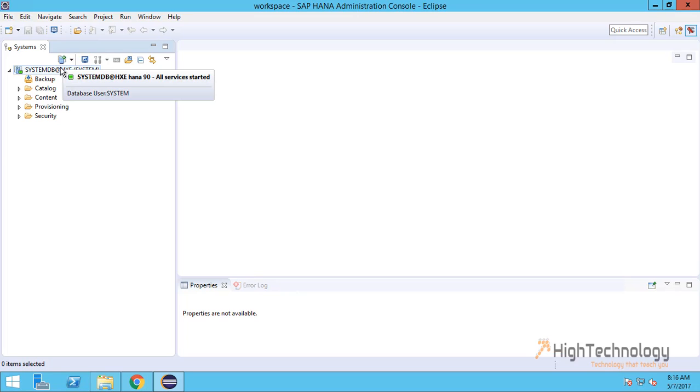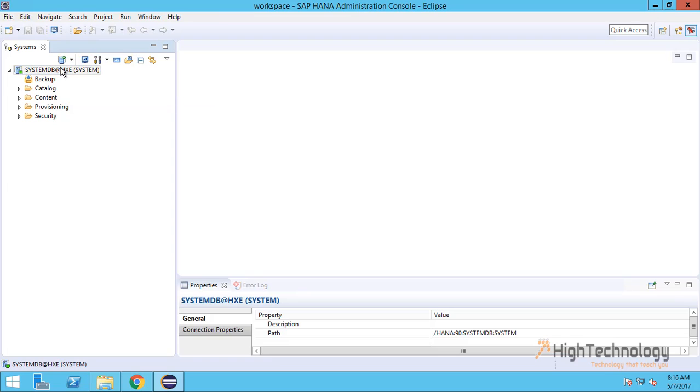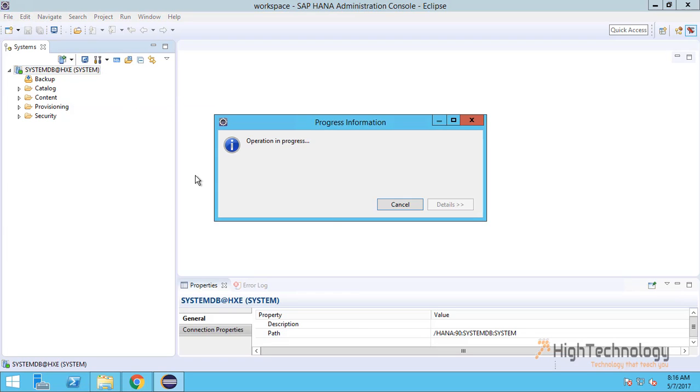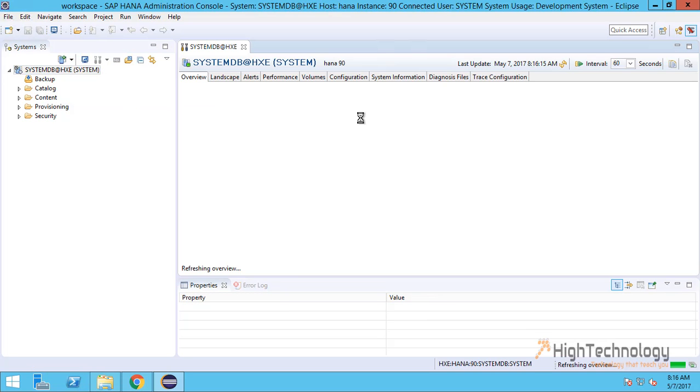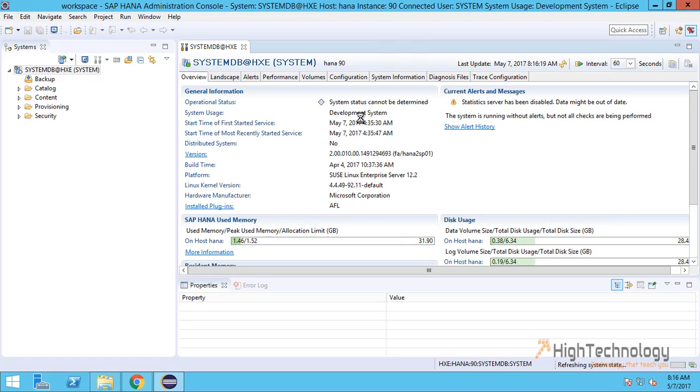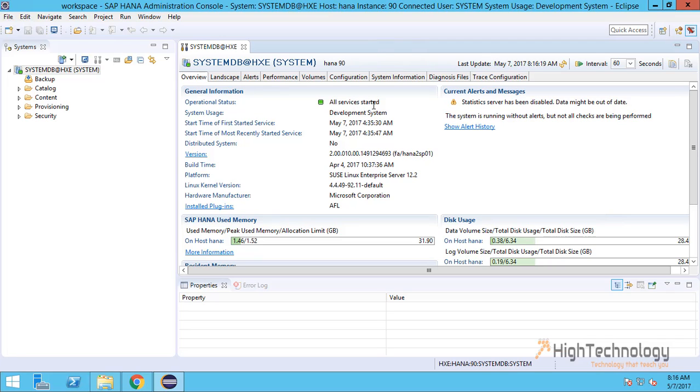As you can see, our system has been added successfully. Now double-click on it. Our system is working fine, all services are started, and system usage is for development. Here you can check the Linux kernel version, hardware manufacturer, and installed plugins.